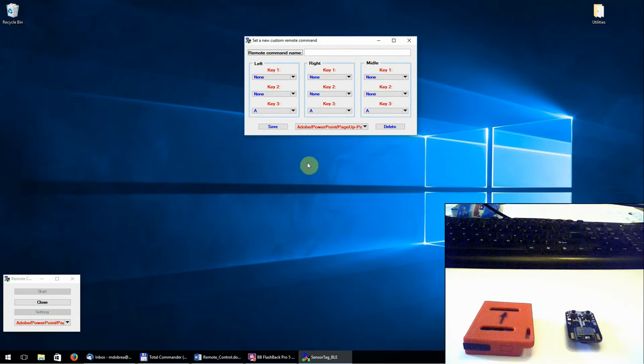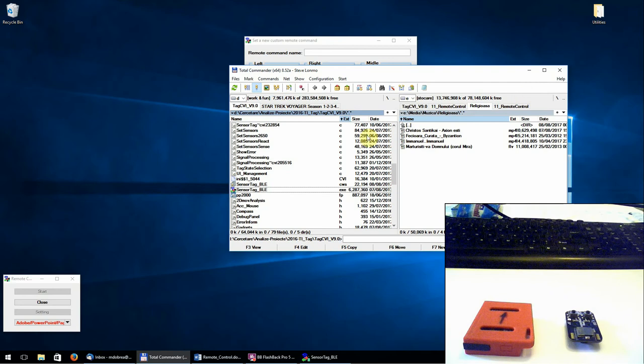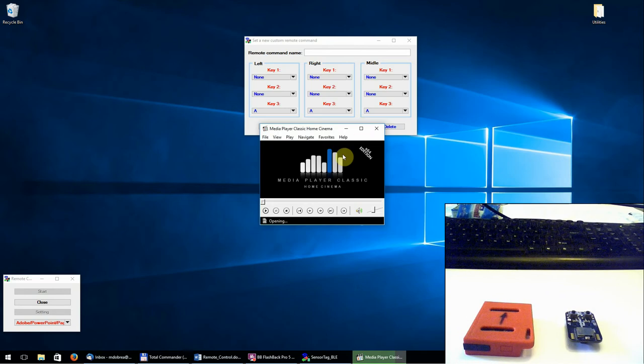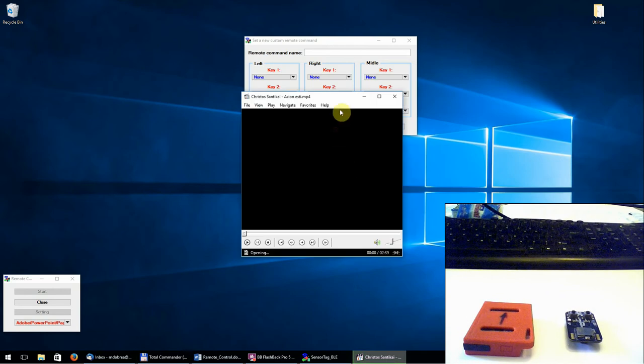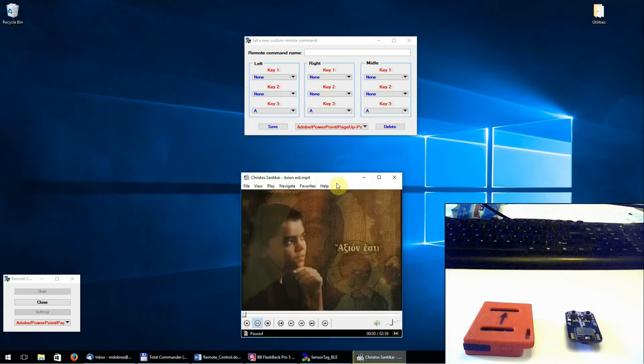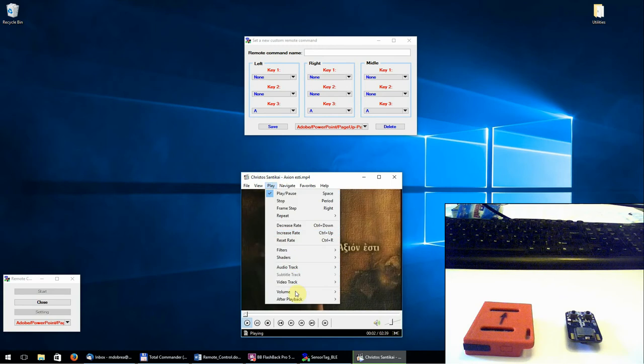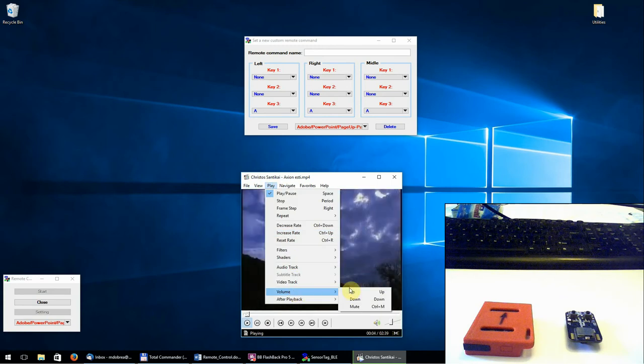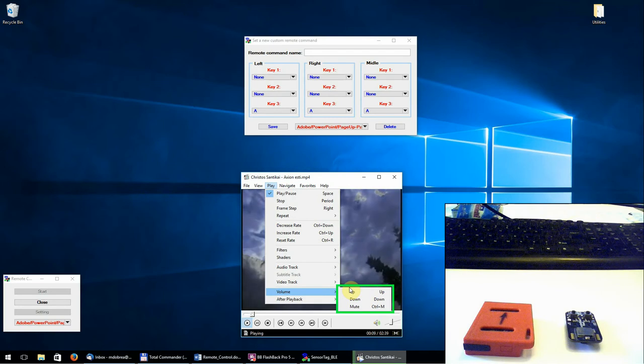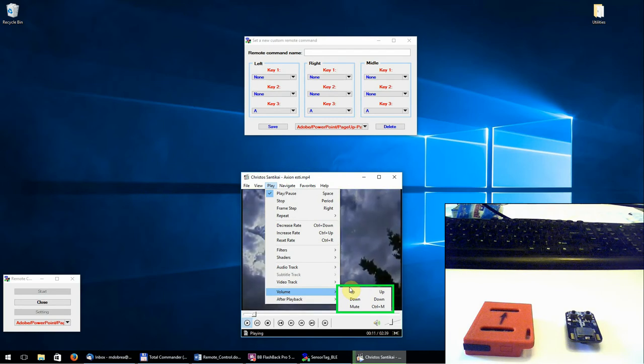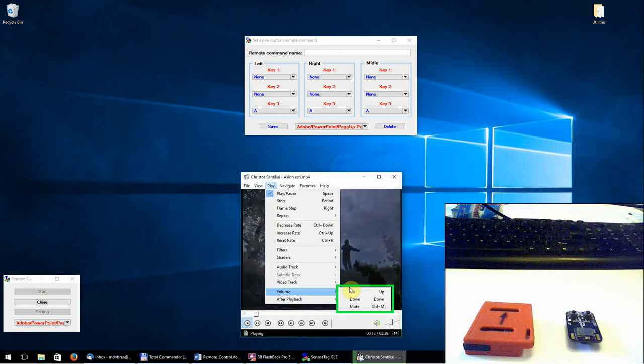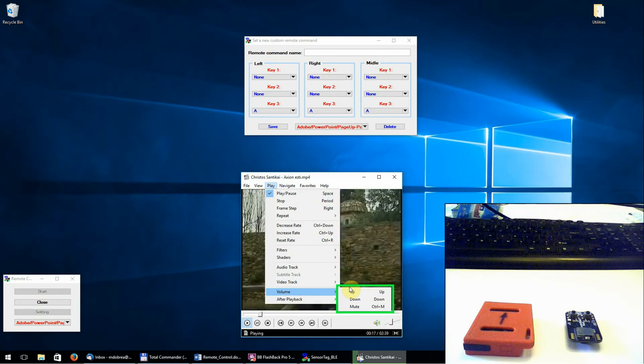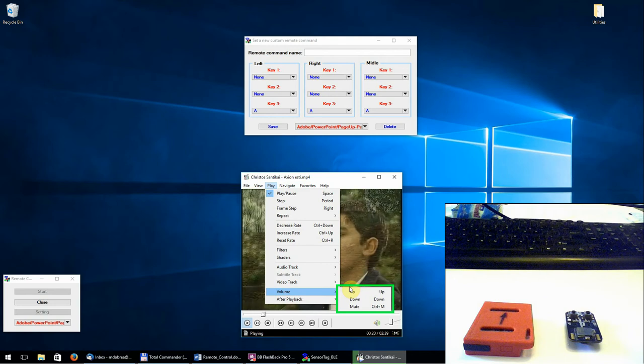We know from the Media Player Classic menu that to get a higher volume the up arrow key must be pushed. For a smaller volume the down arrow key must be used and to mute the volume the combination Control M